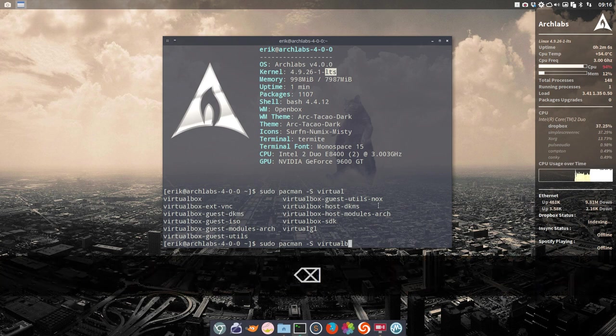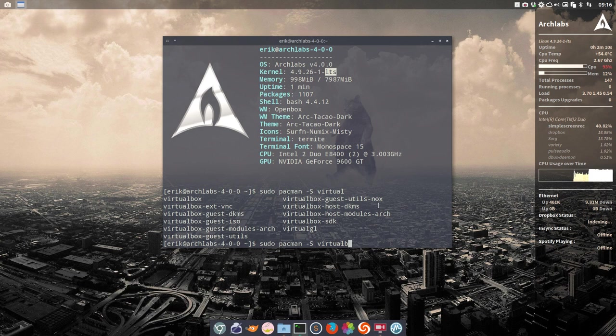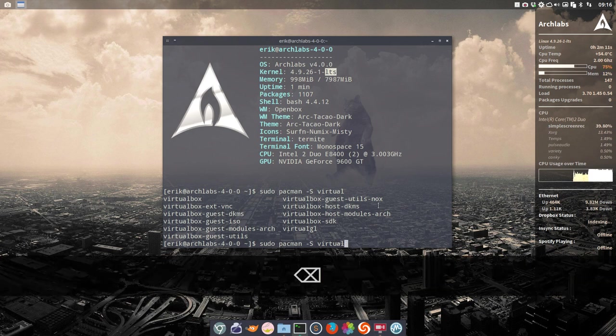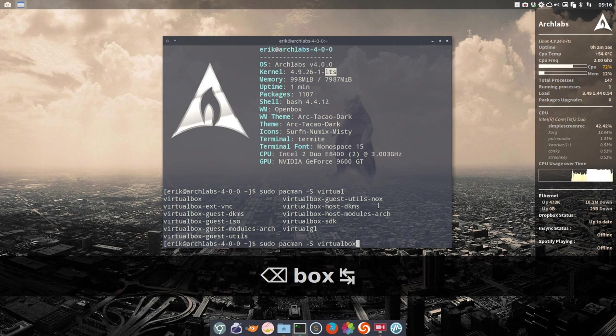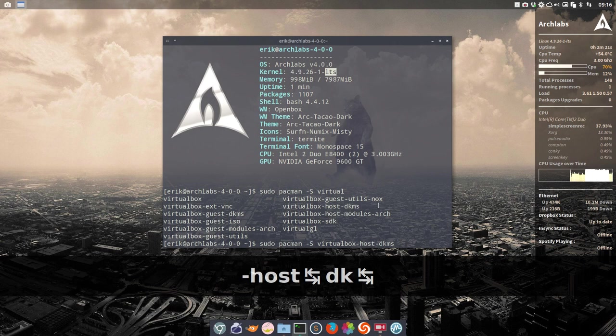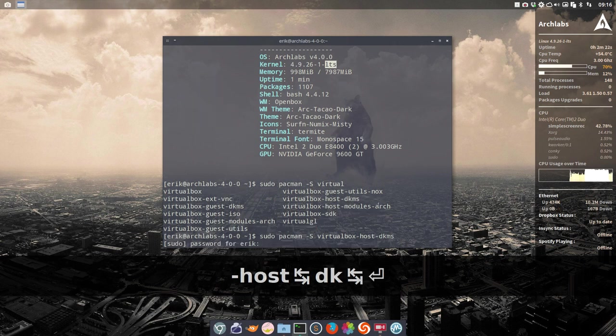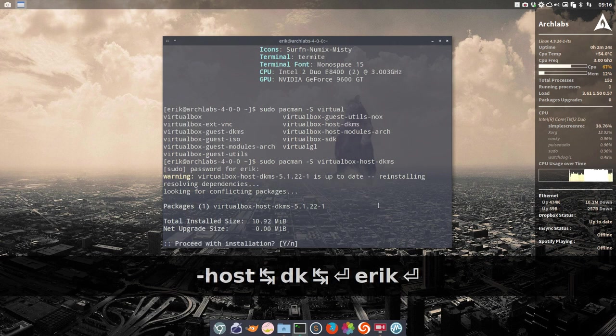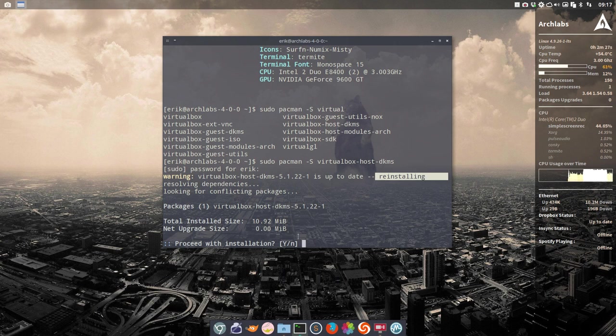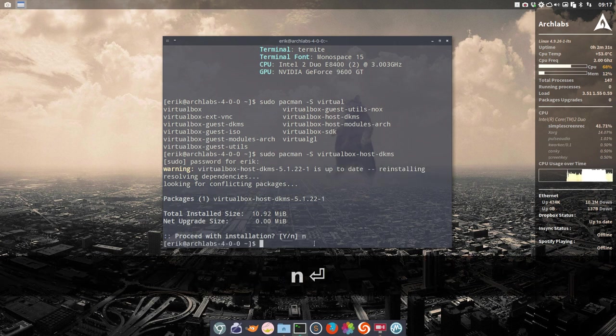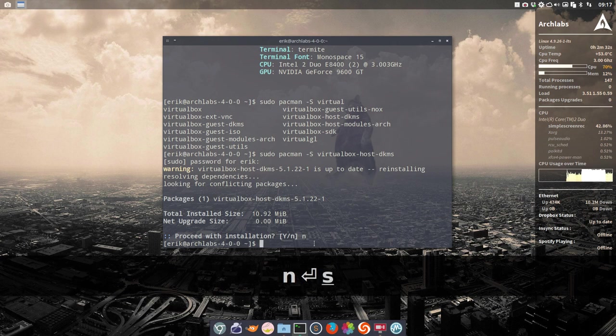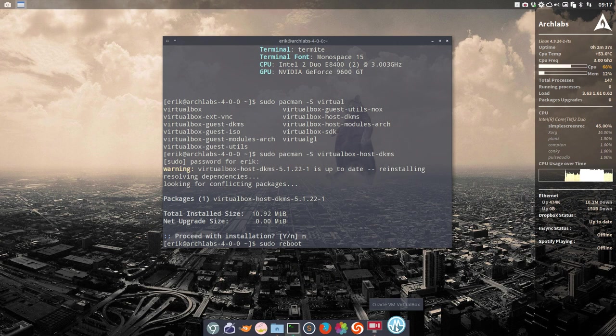The second thing you can do is go for the virtualbox-host-dkms. DKMS, yes that's correct. So virtualbox-host-dkms and install that one. I've already done it, so reinstalling it. Of course again you have to reboot.